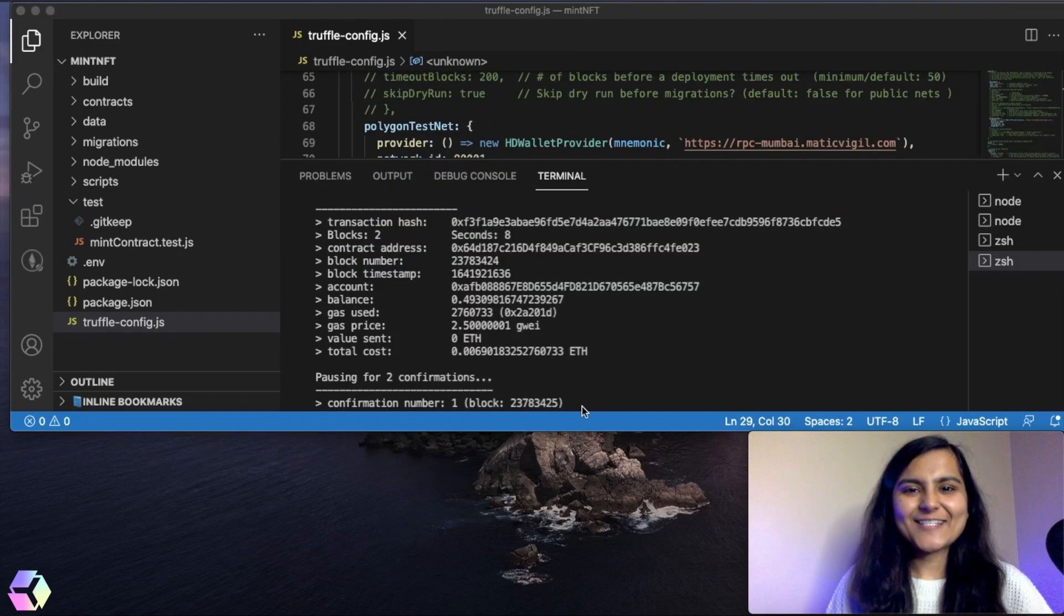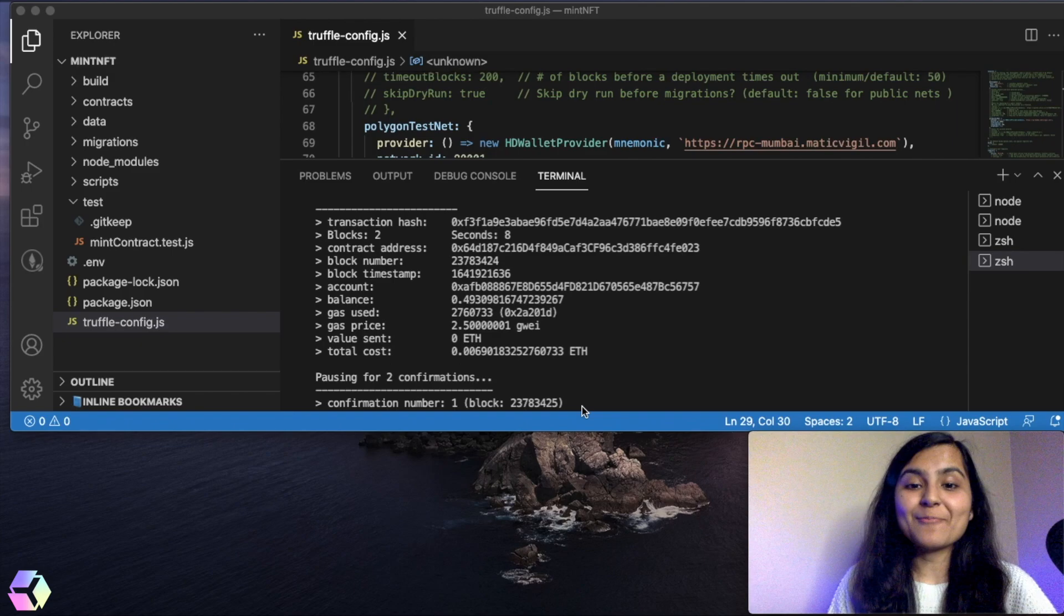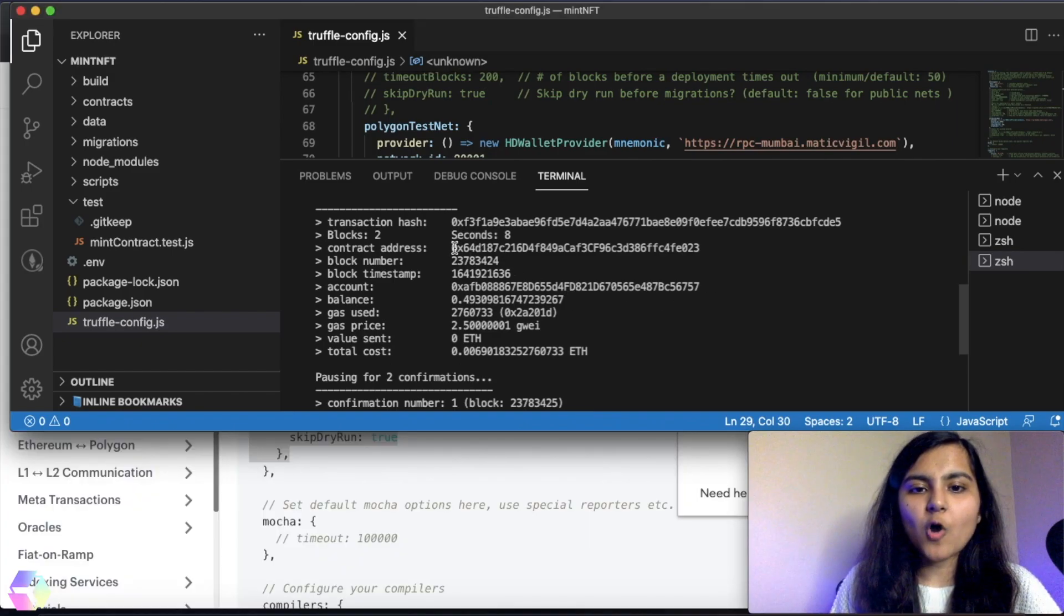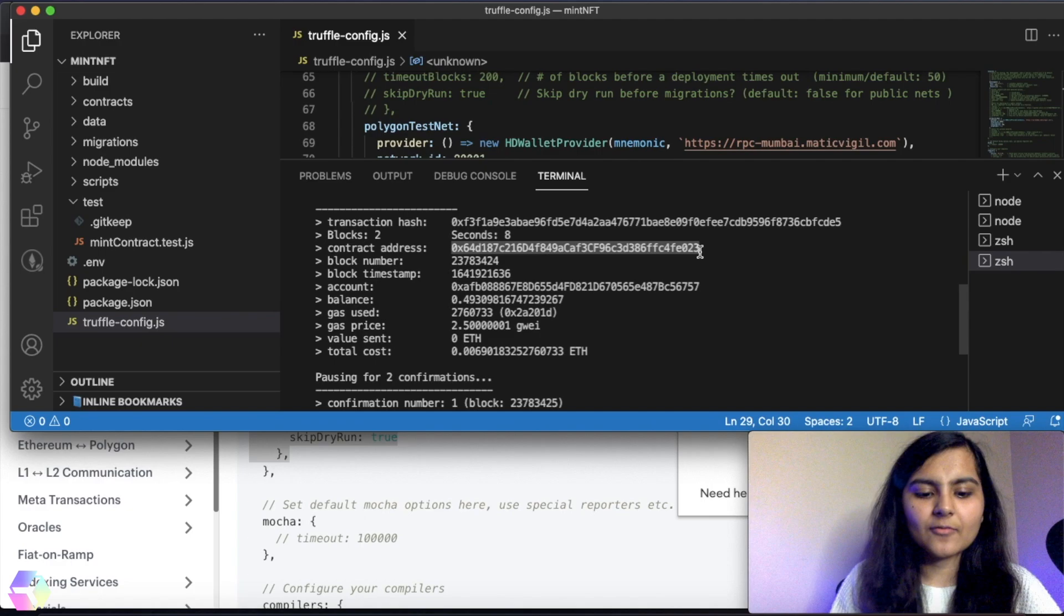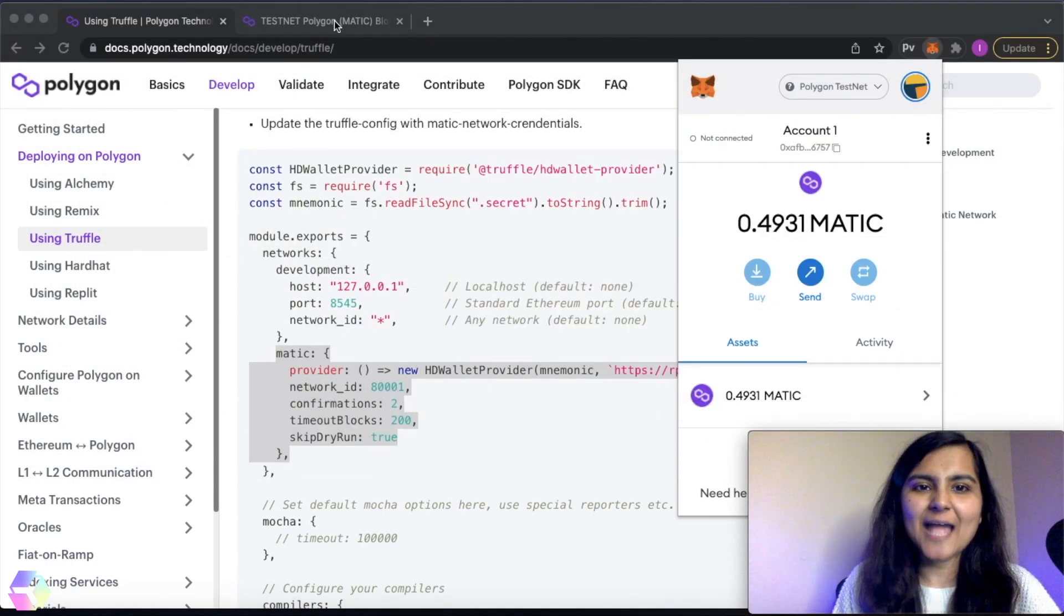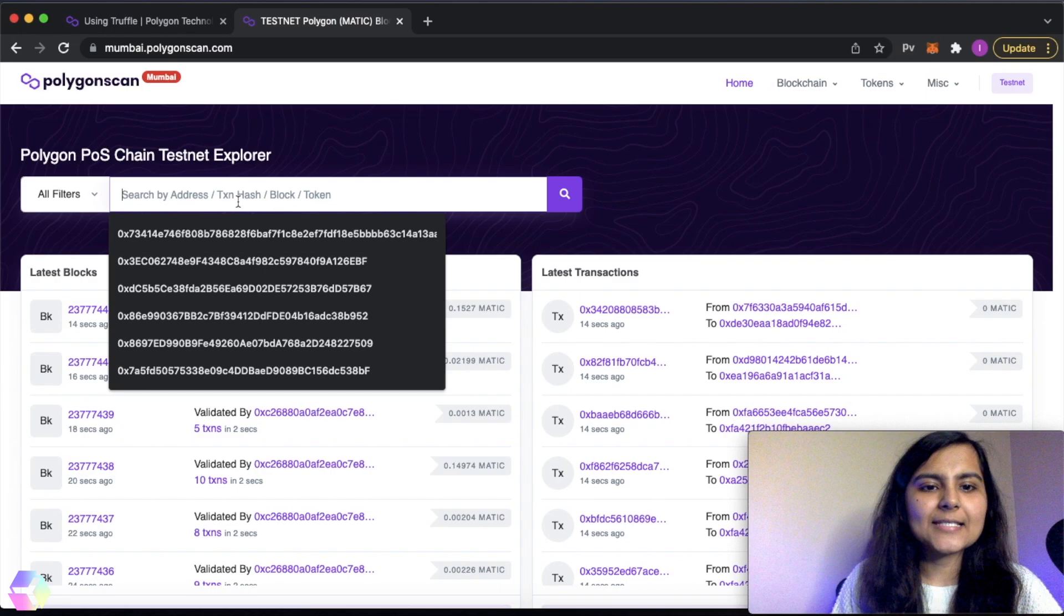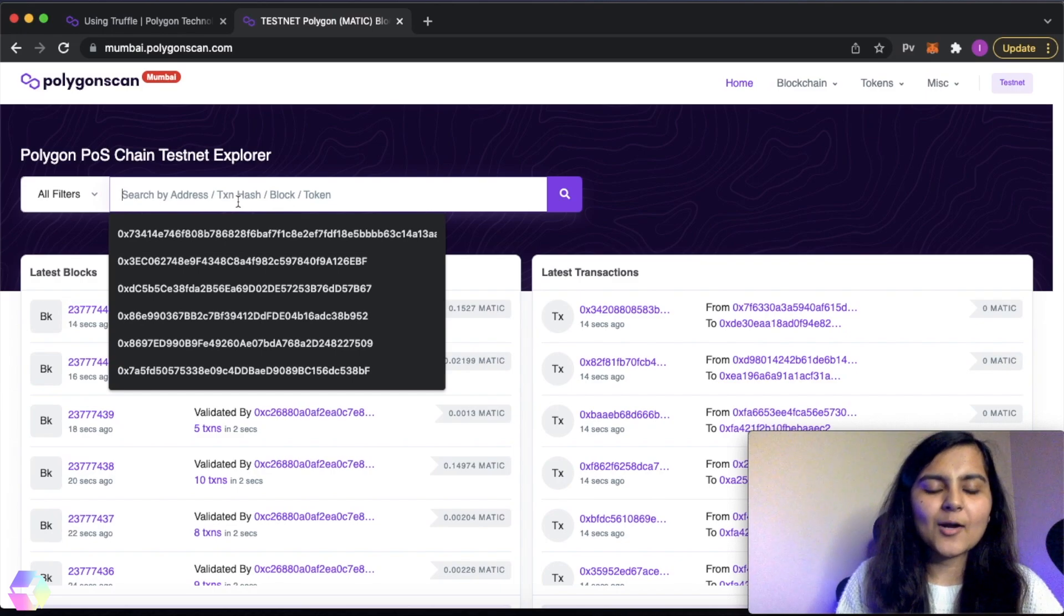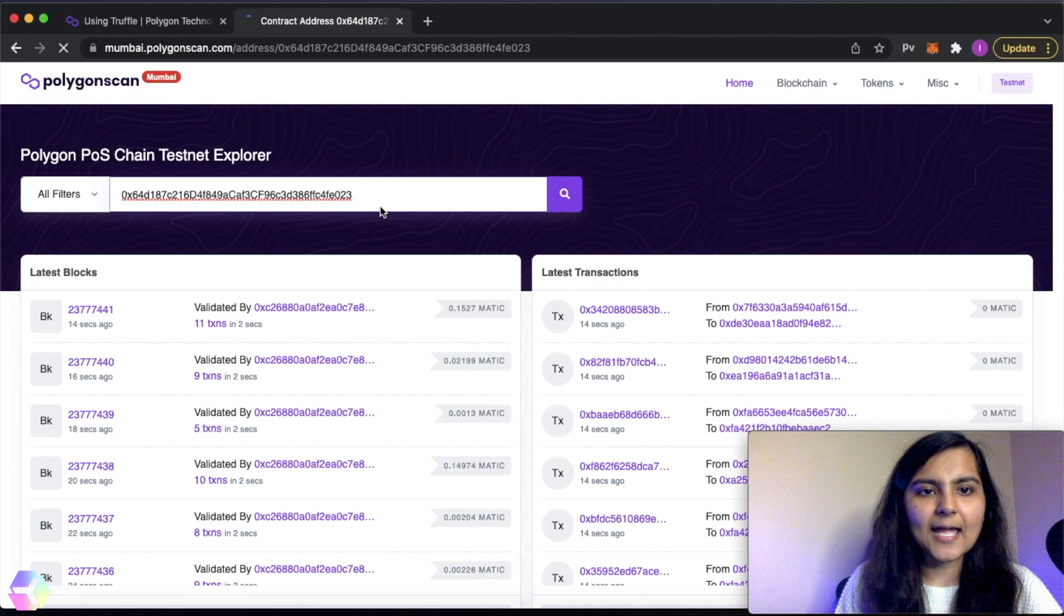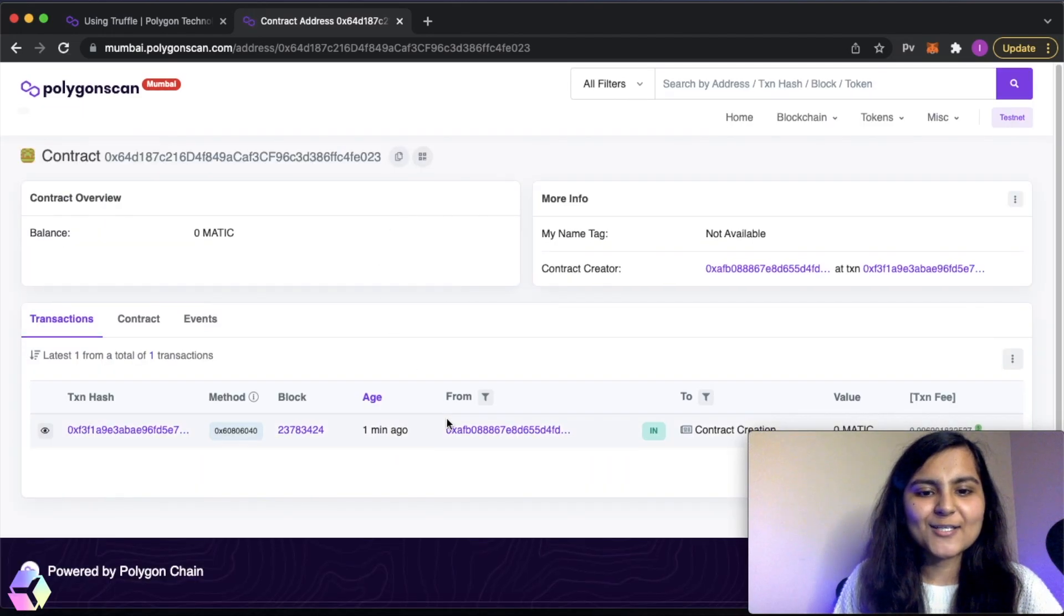Congratulations, our smart contract got deployed on the Polygon test network. Now if I copy my contract address from here and see what actually happened on the testnet, I can simply copy my smart contract address and search for it.